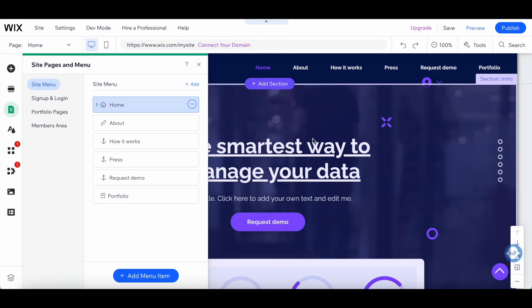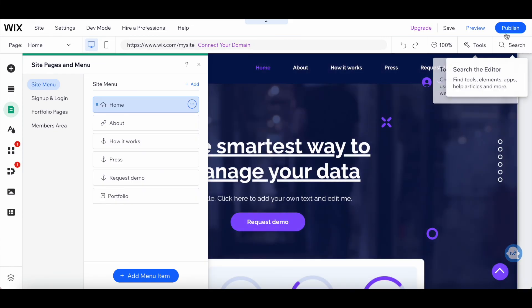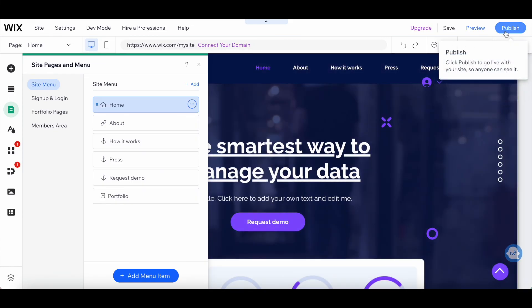Once you're done linking to another page on Wix, click on publish on the top right-hand side to make your changes active.